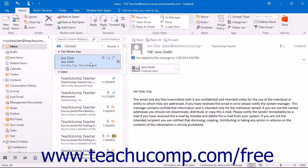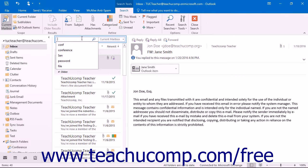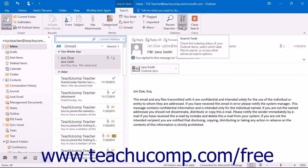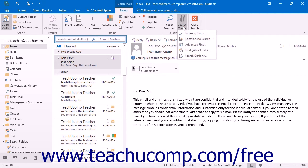To perform an Advanced Find, click into the Instant Search text box in order to display the Search tab of the Search Tools contextual tab within the ribbon. Then click the Search Tools drop-down button in the Options button group on the Search tab of the Search Tools contextual tab in the ribbon.